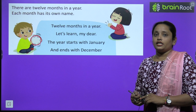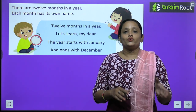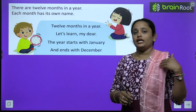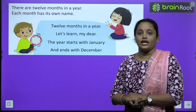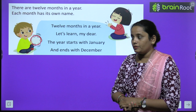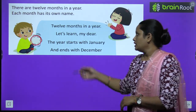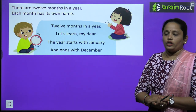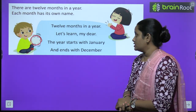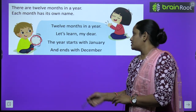How many months are there in the year? There are 12 months in a year. So let's start this poem: 12 months in a year, let's learn my dear. Here we are talking about 12 months in a year, and the year starts with January and ends with December.